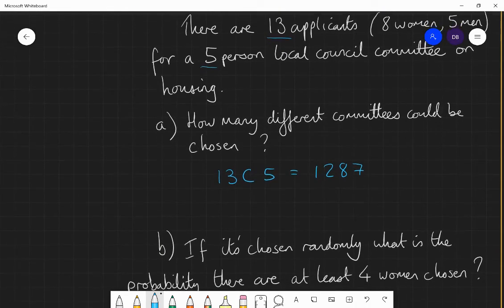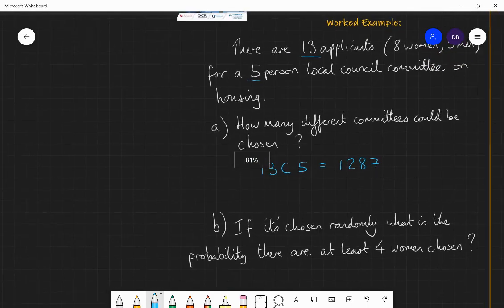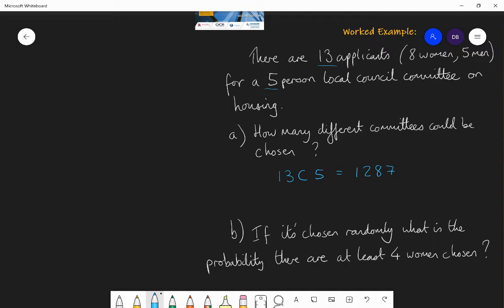Let's step up the difficulty slightly. If I choose the five-person committee randomly, what's the probability that there are at least four women chosen? For probability, I need to think how many different ways there are of getting what I want, divided by how many different possible options there are. I know there are 1,287 different possible committees, so my probability will be out of 1,287. I need to find how many of those 1,287 give me at least four women.